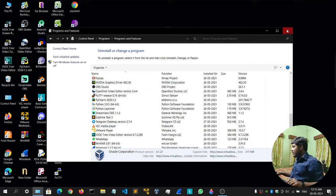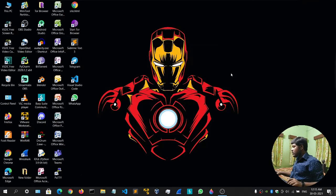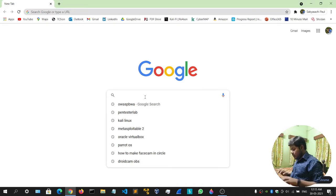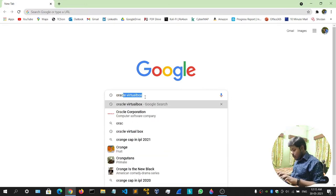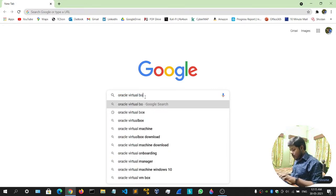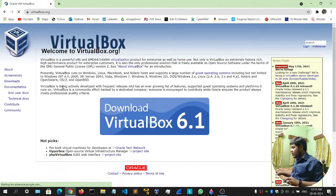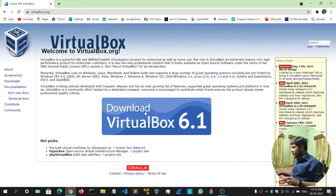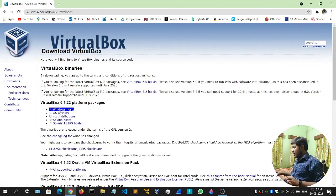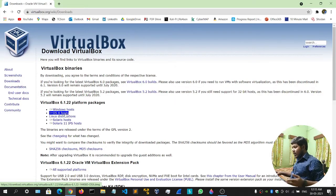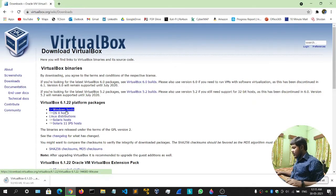Our VirtualBox has been uninstalled. What we'll do is open any browser, simply type Oracle VirtualBox, and go to the first link — Oracle VM VirtualBox. Click the big blue button and go for Windows if you're on Windows. If you're on Mac OS, simply click Mac. Since I'm on Windows, I'll click Windows.